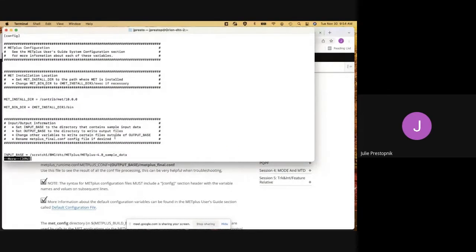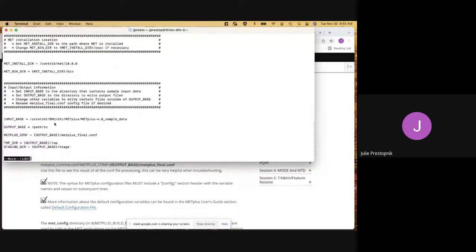Taking a look at this default configuration file, we can see that some important information is set up. We have the metinstaller, which points to where MET is installed and where the tools exist that we need. And metbender is set up to point to the location of those executables. On some machines it may not be bin but rather exec — like on WCOSS. But on HERA, it is bin and it's set up correctly. Then we also have the input_base, which points to our sample data. And output_base is currently set to path_two — we would need to change that, but I'm going to leave it to demonstrate a case momentarily.